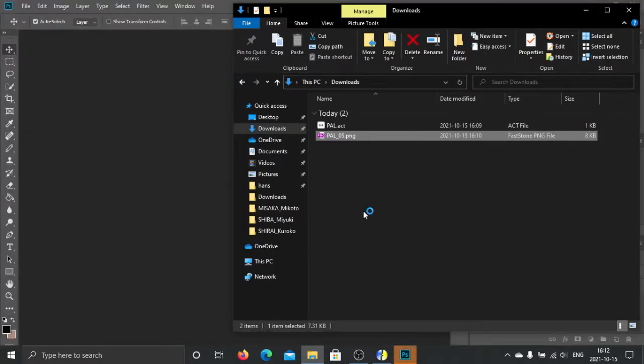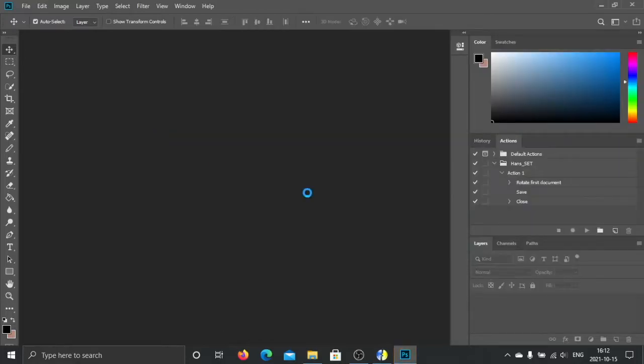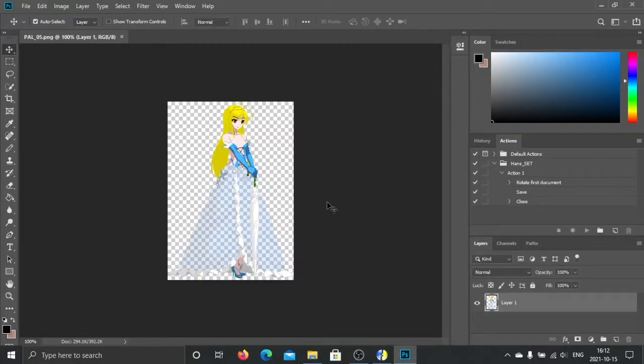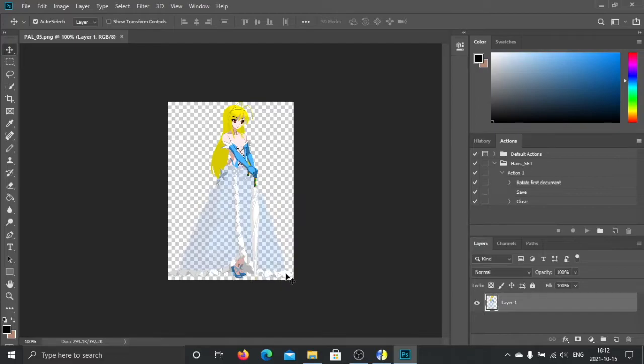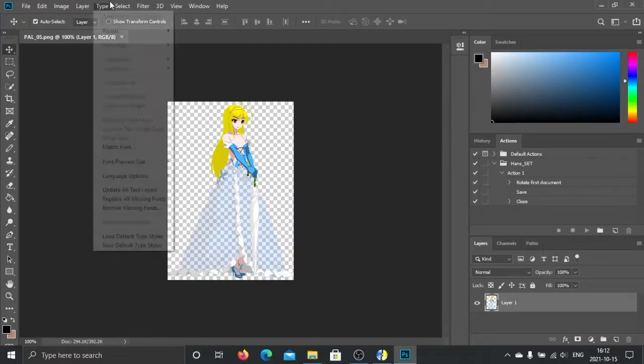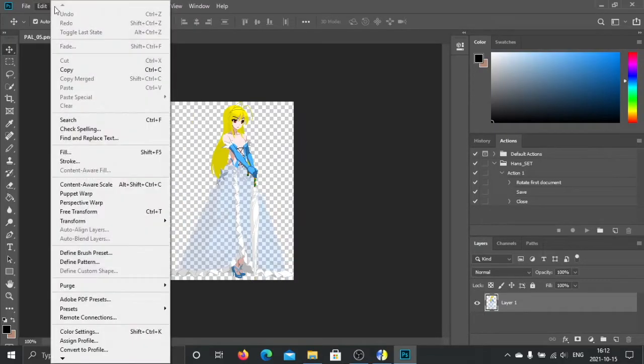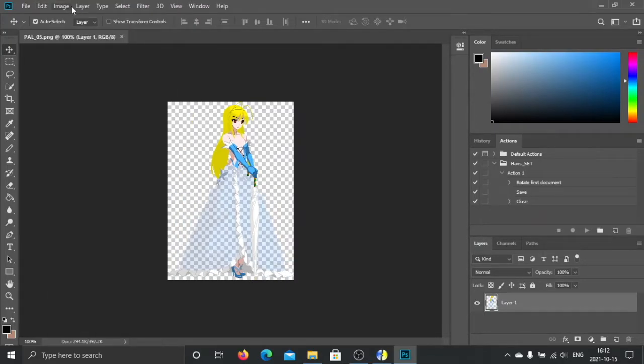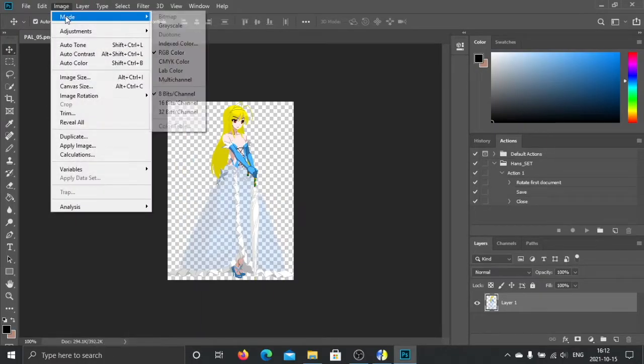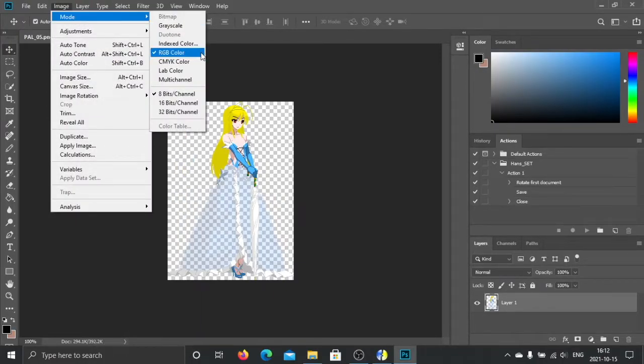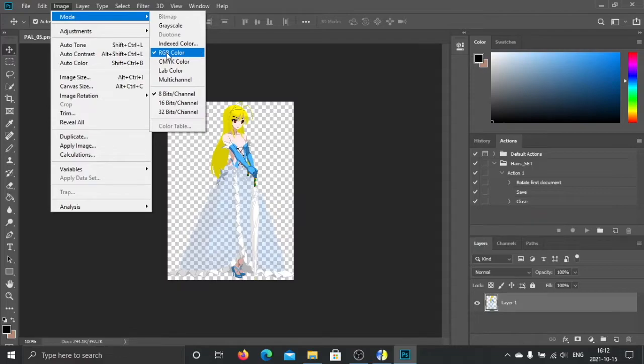I open Photoshop. I drag this in. Yes, you see it's translucent, but Photoshop doesn't support this kind of palette with the alpha value. Photoshop treats this image as RGB color,